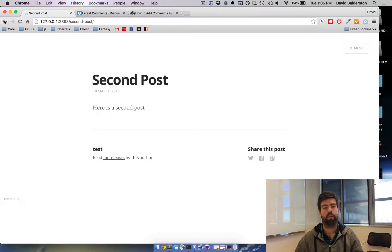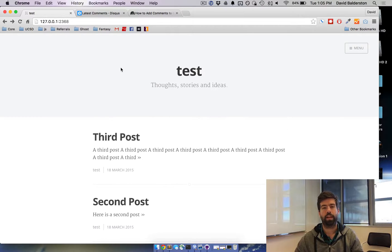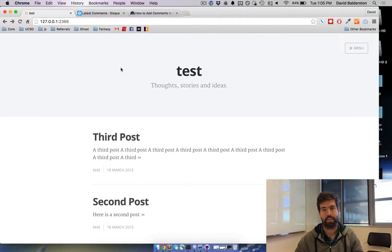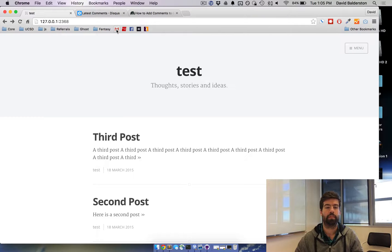So what we're going to do is add Disqus comments to that. Disqus is a very popular commenting platform, so that's what we're going to go for right now.